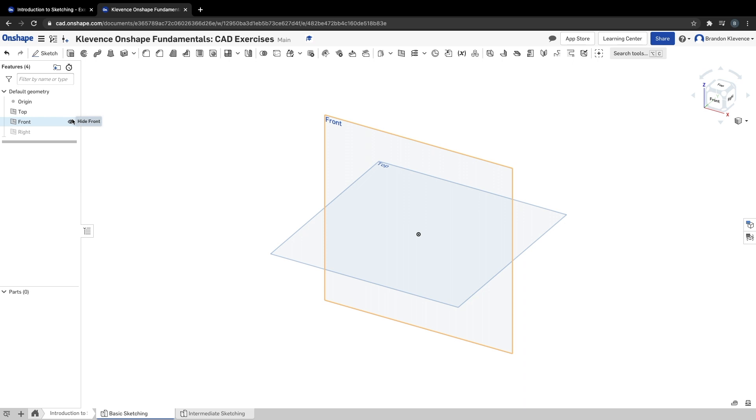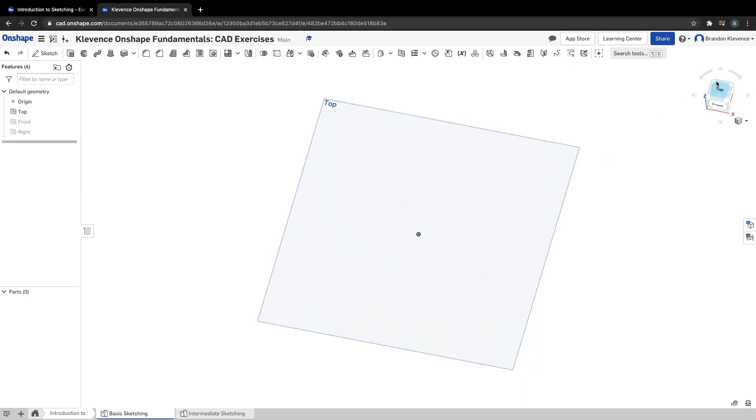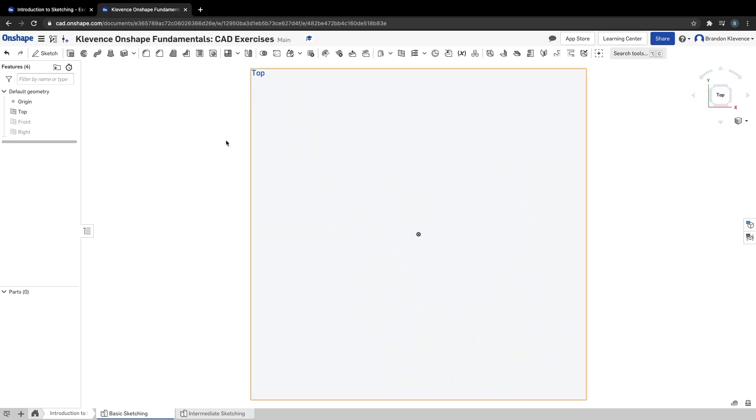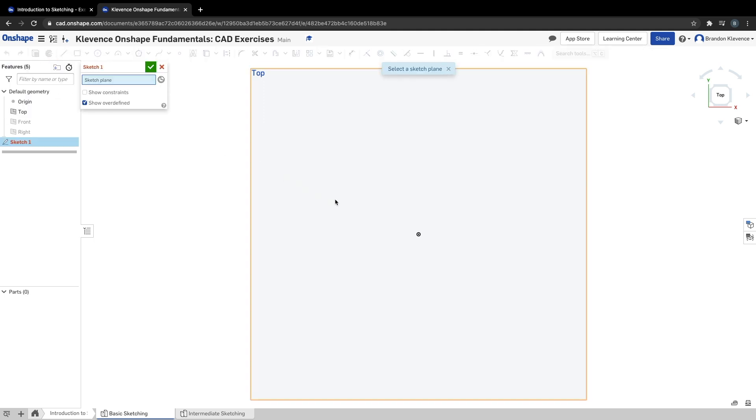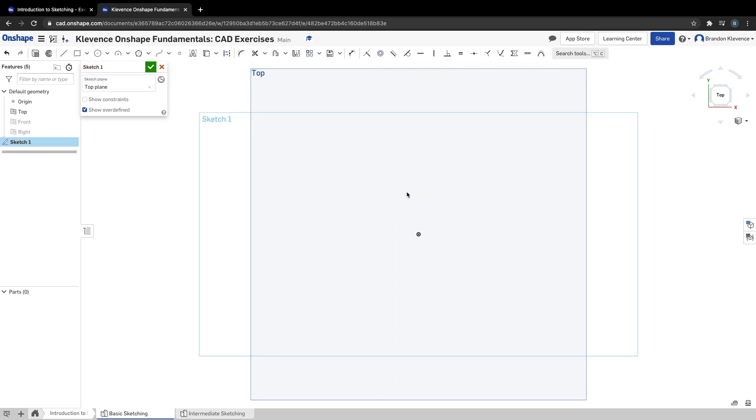First, I'm going to hide the right plane because we don't need it, and hide the front plane. We're mainly working on the top plane since we're doing a 2D sketch. I'll hit sketch or press Shift+S, and it asks me to select my work plane. Now I have a sketch started on my top plane.